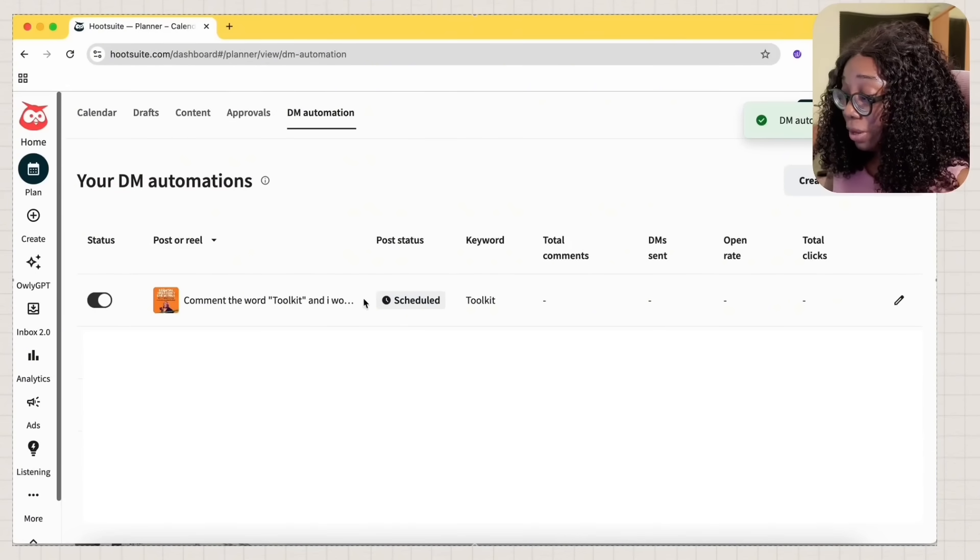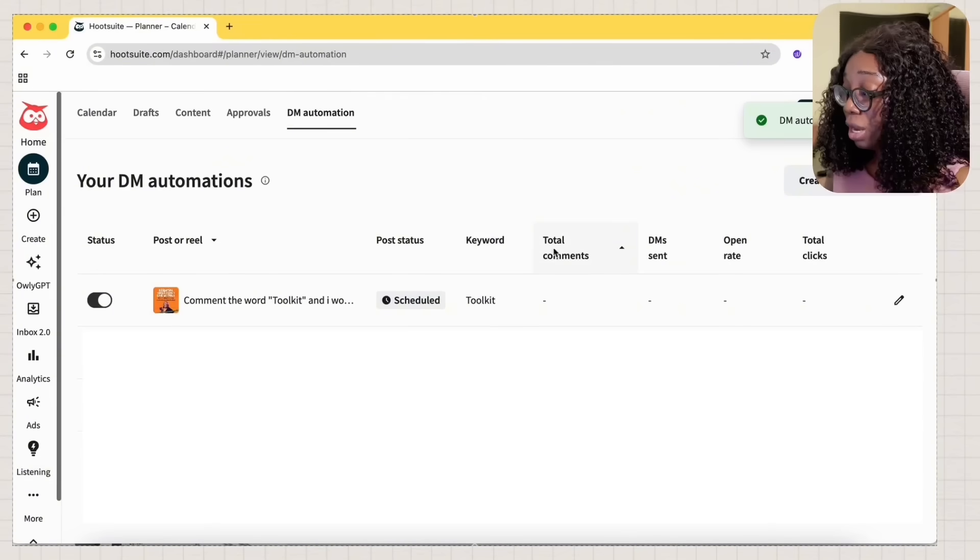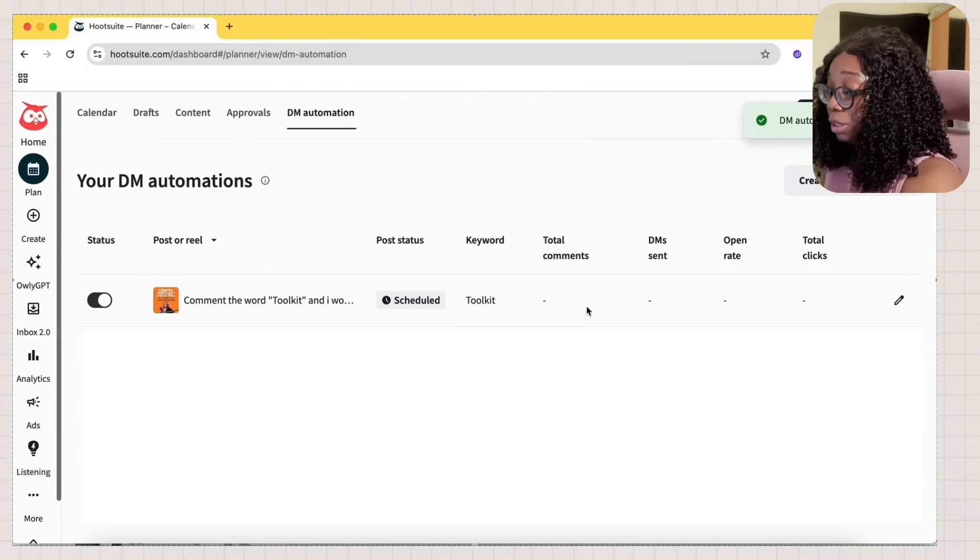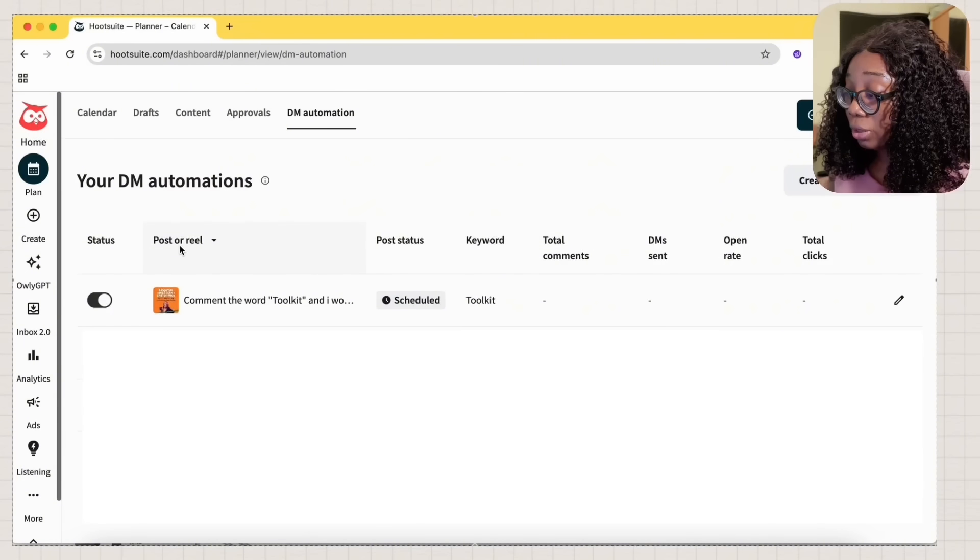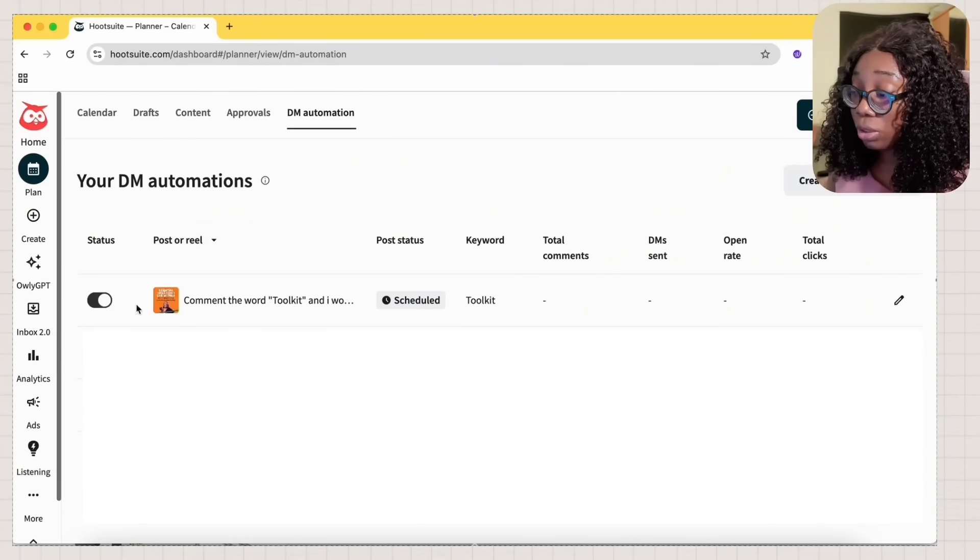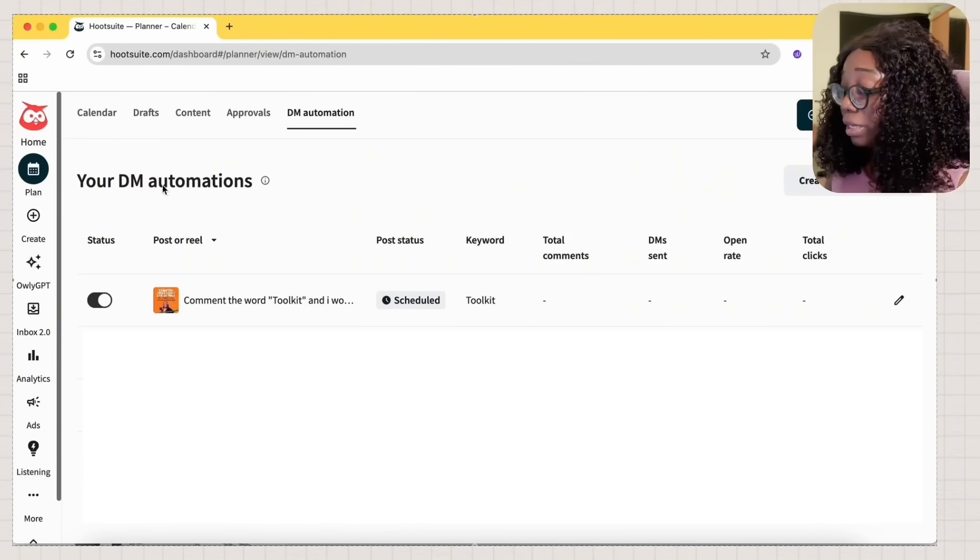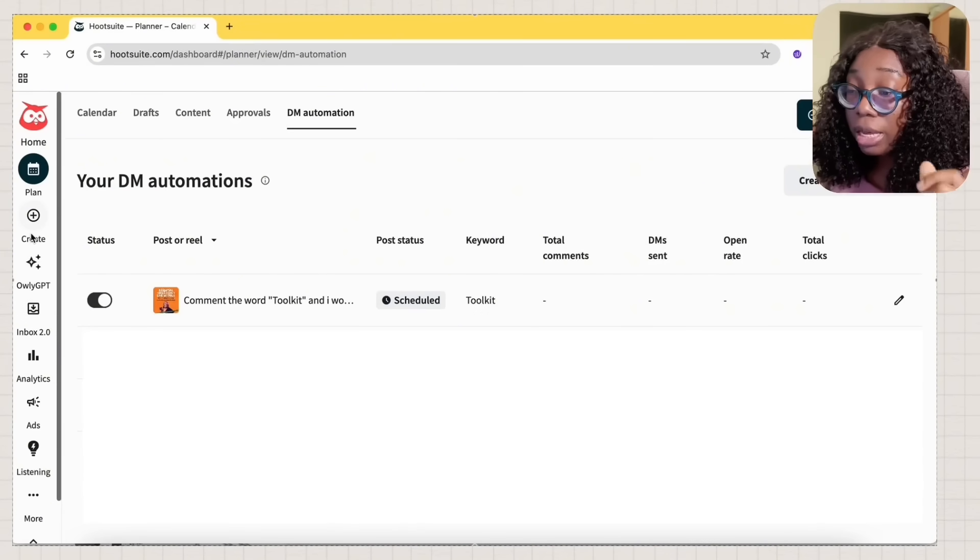When you activate, you can see that it's scheduled. And then you'll be able to see the total comments, the DMs, the open rates and the total click. You can see here if it's for a post. So yeah, that just basically just works for me.